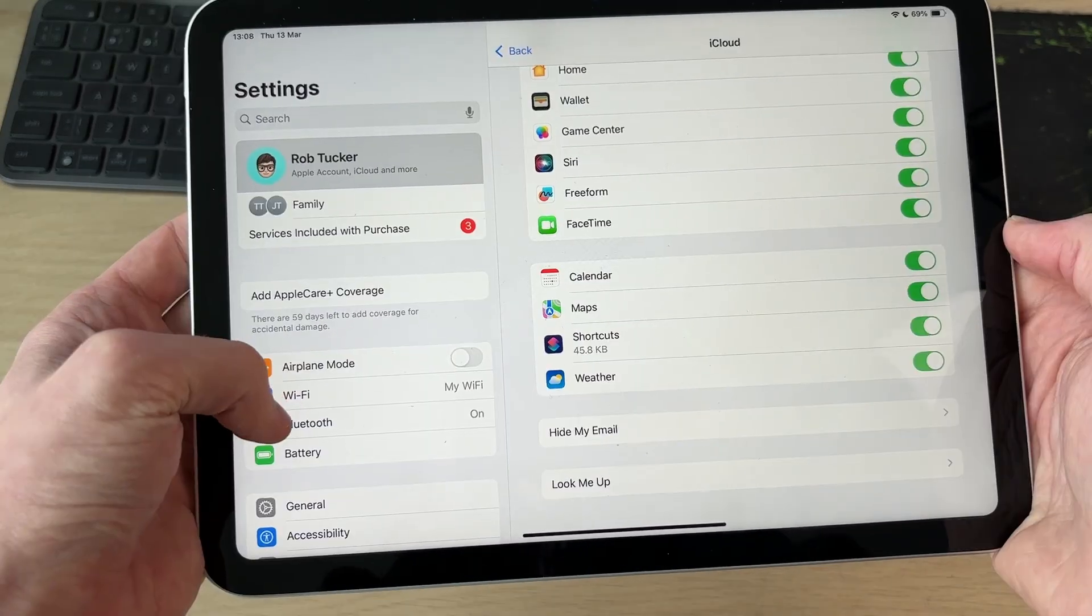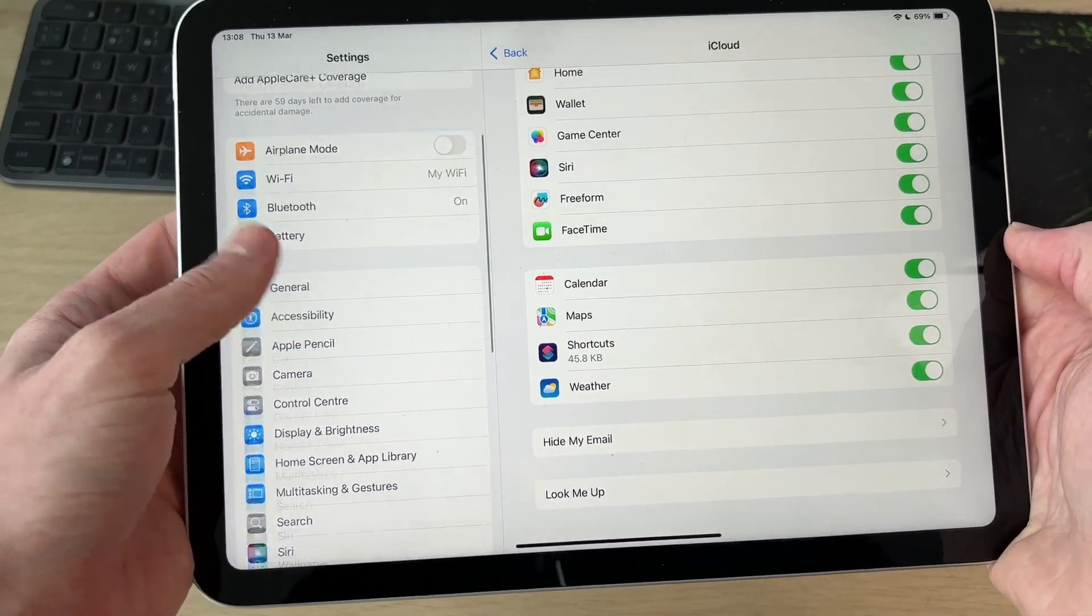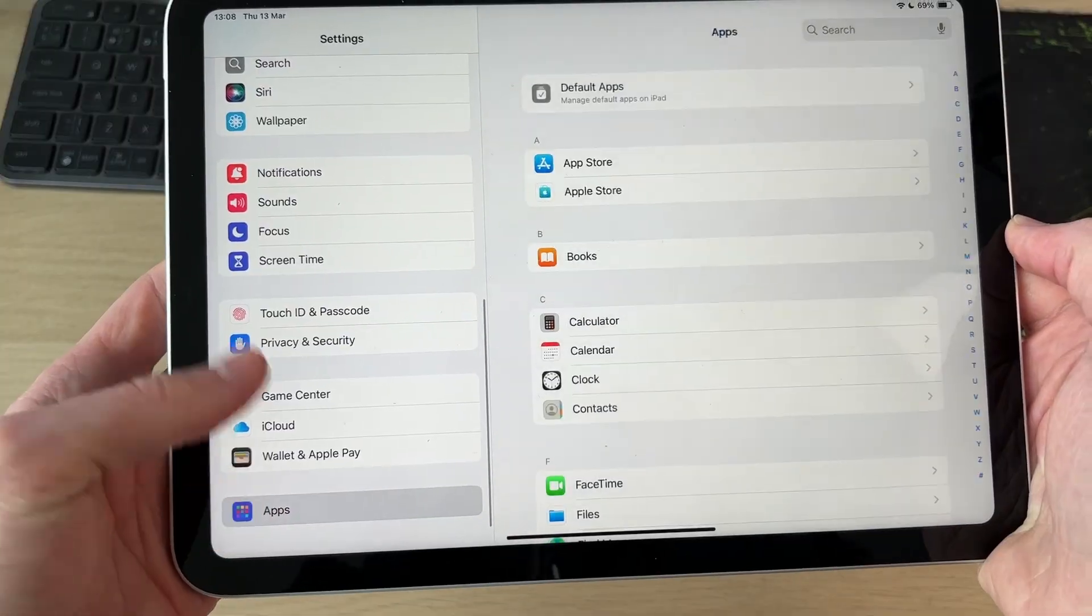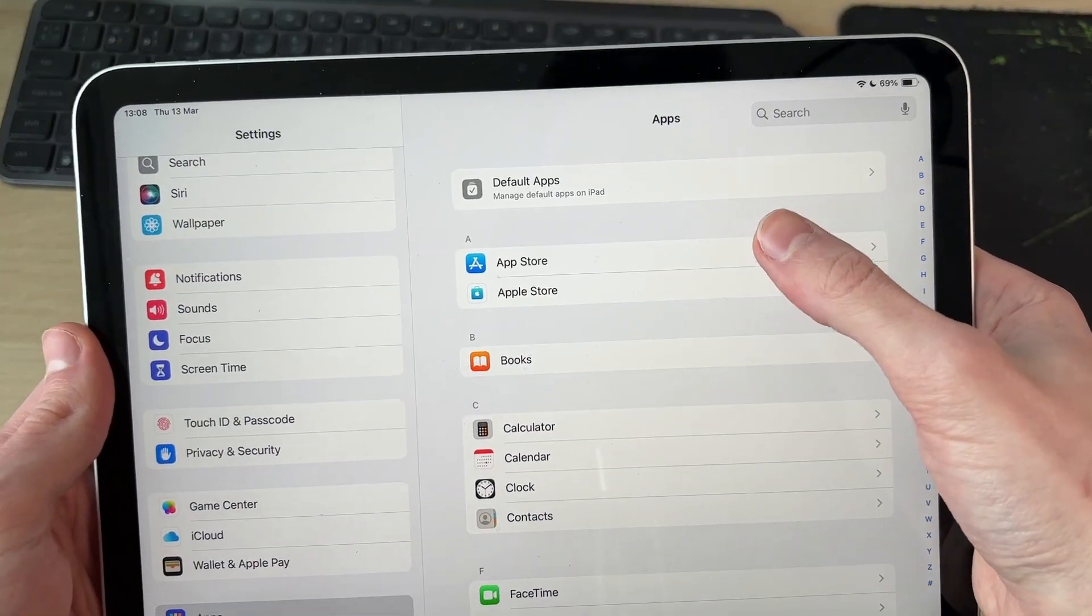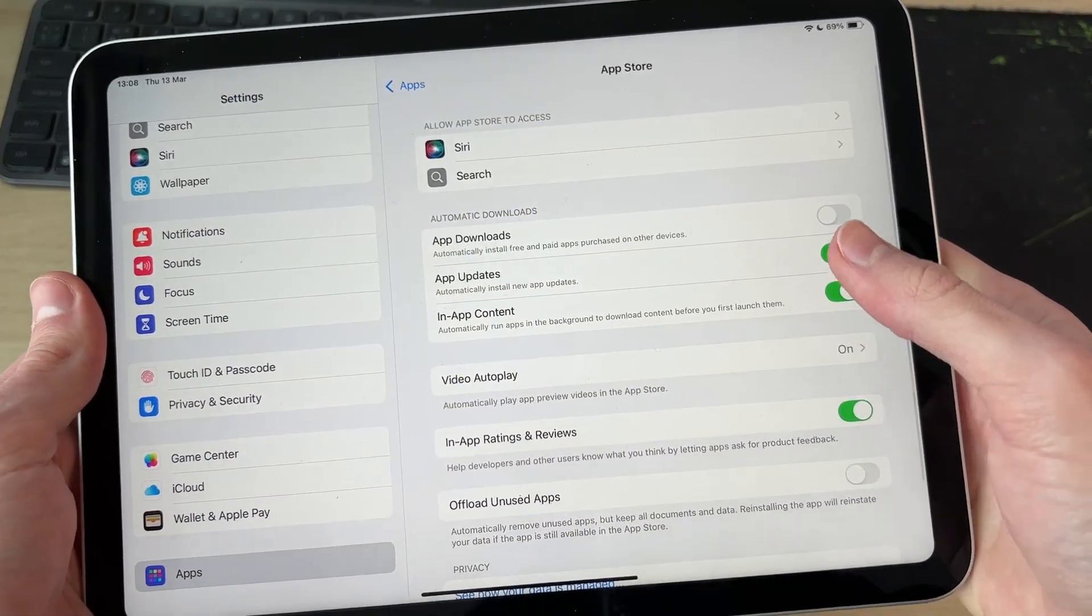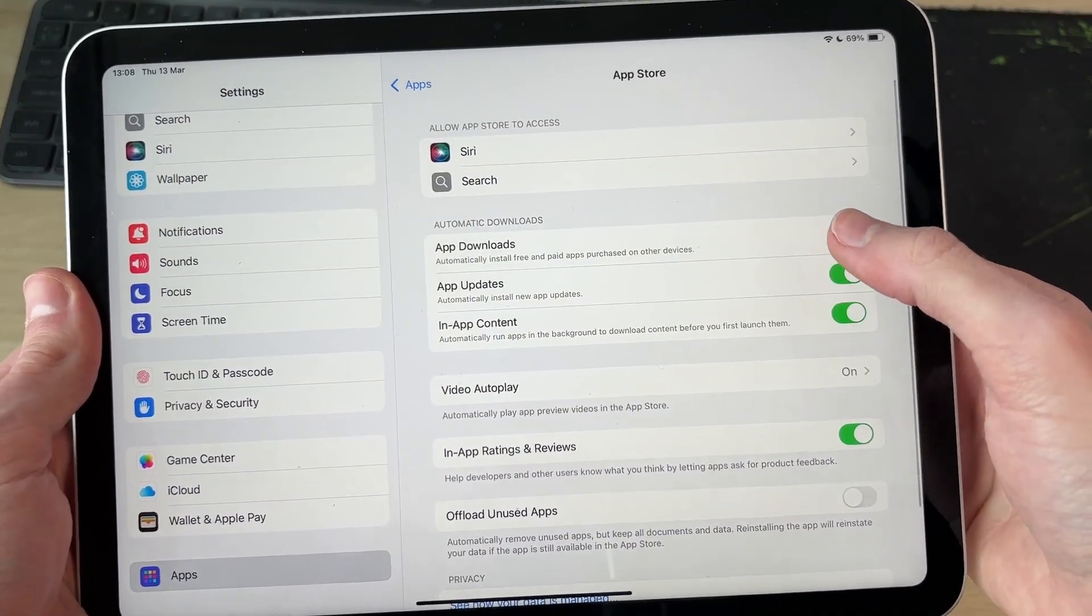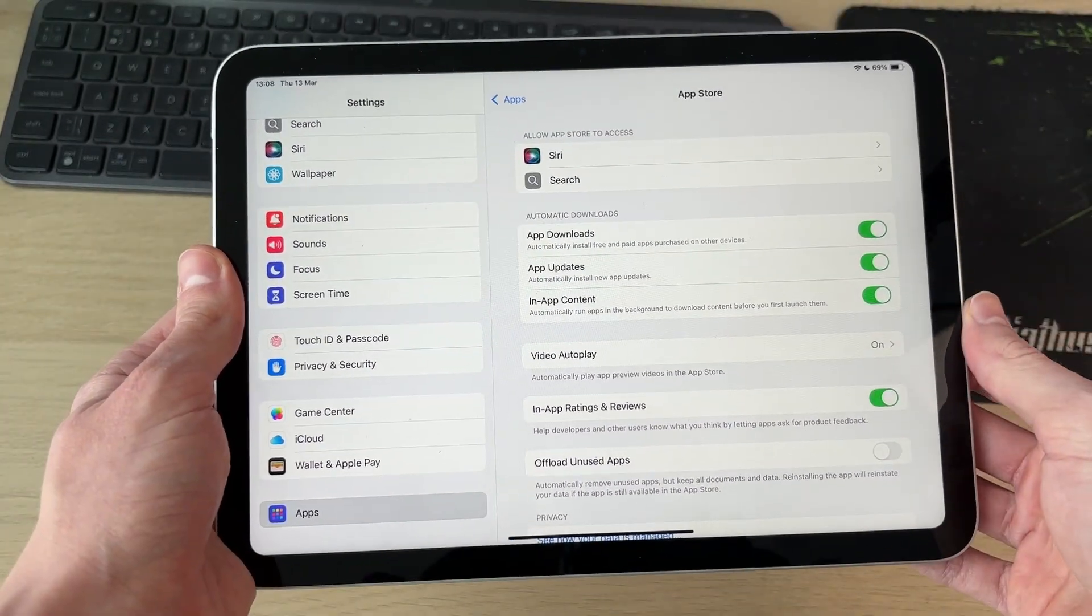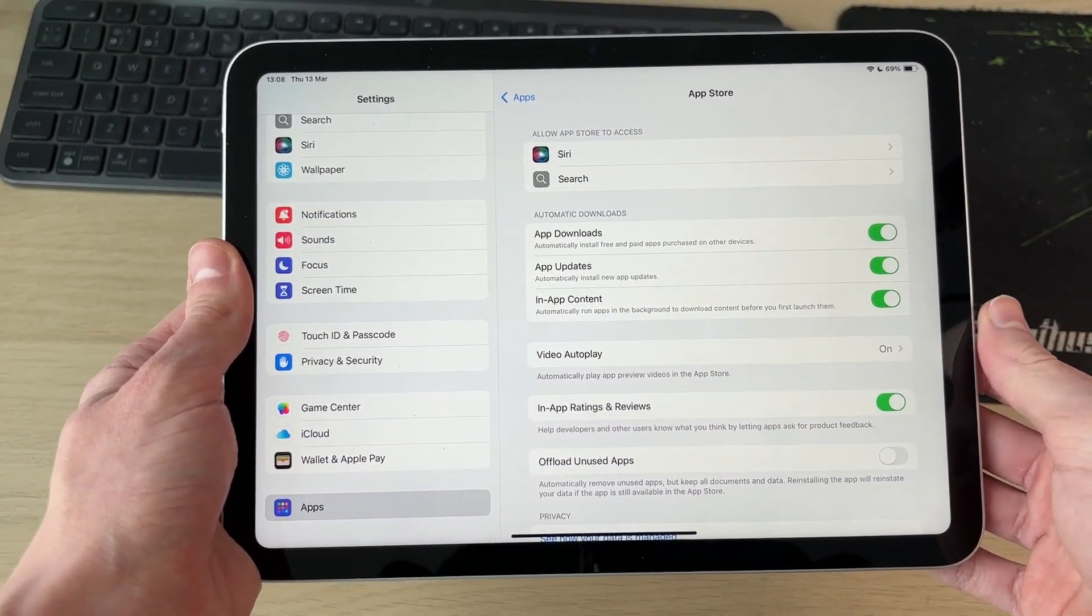What you can also do is scroll to the bottom and press Apps, then press App Store, and you can switch on Automatic Downloads as well. If you found this useful, then leave a like.